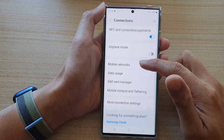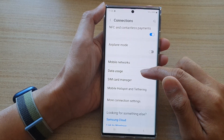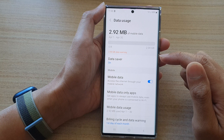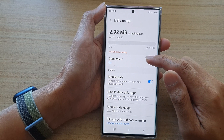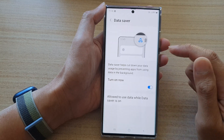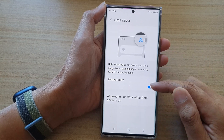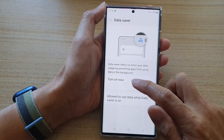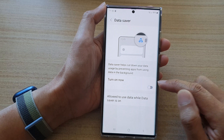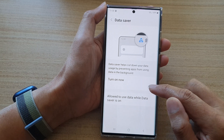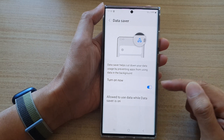Then go down and tap on data usage. Next tap on data saver, and in here tap on the turn on now toggle button to switch it off or turn it on.